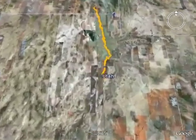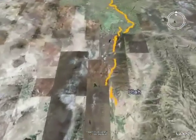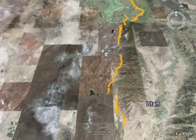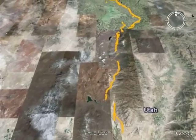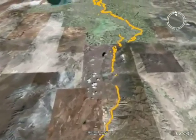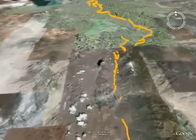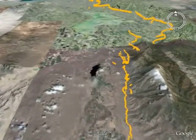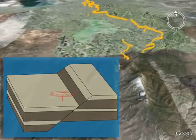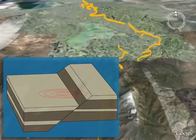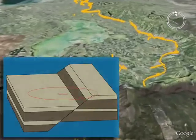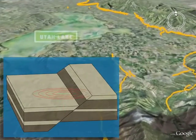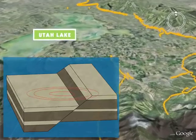The 240-mile-long Wasatch Fault has the dubious distinction of being one of the longest and most active normal faults in the world. A normal fault results from crustal stretching and is characterized by predominantly vertical movement where the mountain block, the Wasatch Range, moves upward relative to the downward-moving valley block.